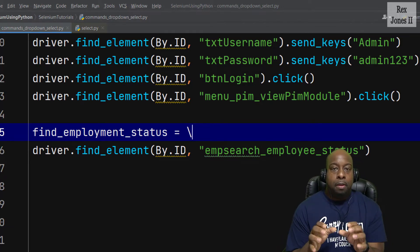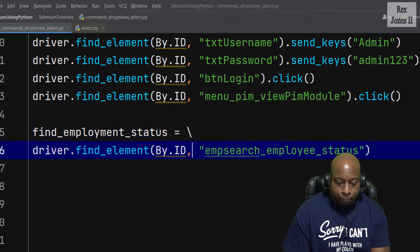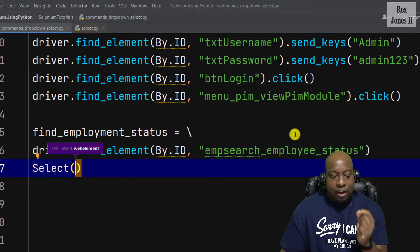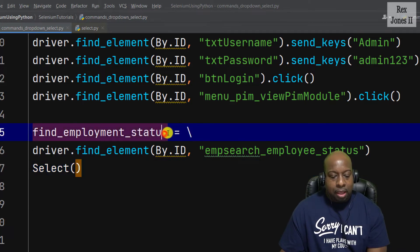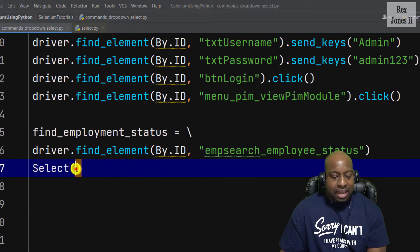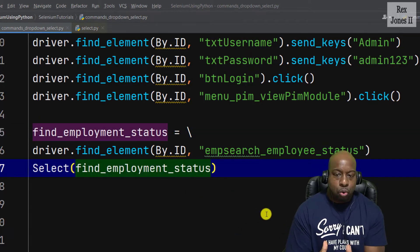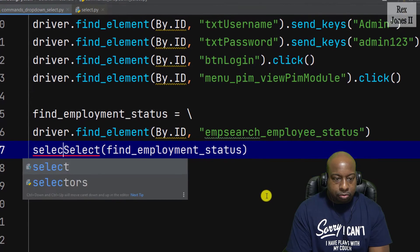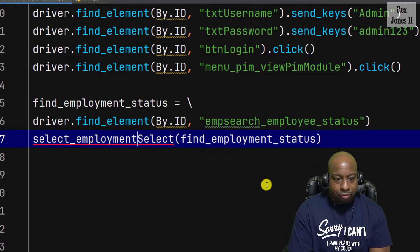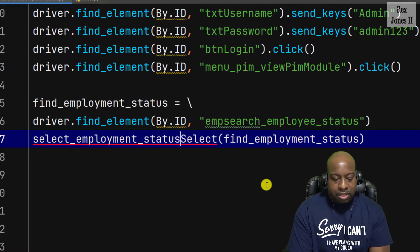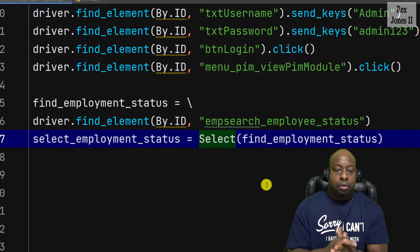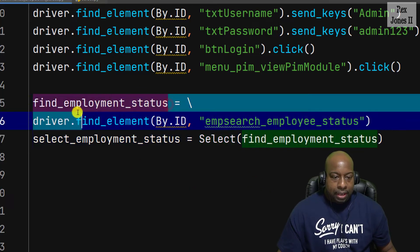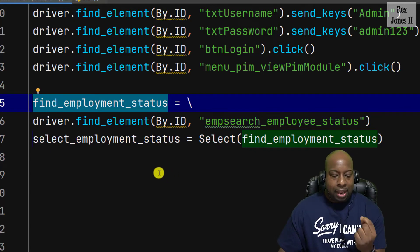The next step is important — we use the Select class, then pass in the variable we just wrote, which is find_employment_status. We assign this to a new variable called select_employment_status.